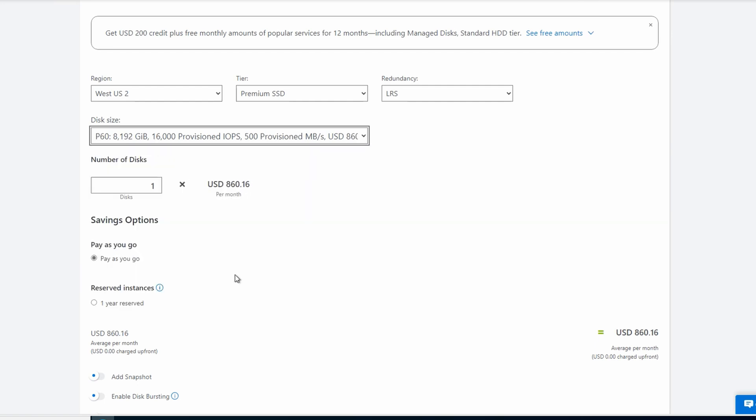The price changed though to $860 a month. We need the IOPS but we don't need the space. This is another example of sizing for performance. It's more important that we get the IOPS we require than the space. So that's a premium SSD. Let's add another managed disk.